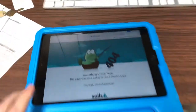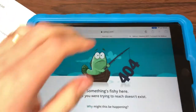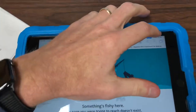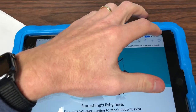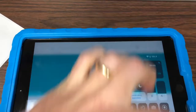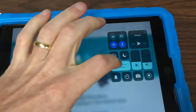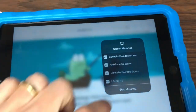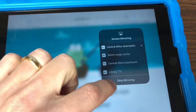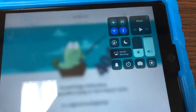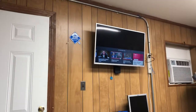Now I'm going to show you how to un-mirror, and then mirror your laptop. You go back where the battery is, drag down, click on screen mirroring, and say stop mirroring. Now if you look at the TV, it's not mirroring anymore.